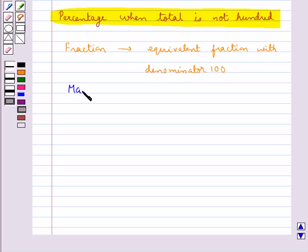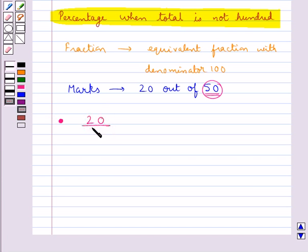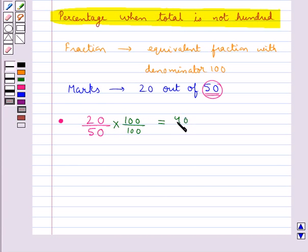Suppose a student obtains 20 marks out of 50. The total here is not 100, it's 50. To find the percentage, we can use three methods. In the first method, we write the fraction 20/50 and multiply it by 100/100, which gives us 40/100, that is 40 percent. So the student obtains 40 percent marks.